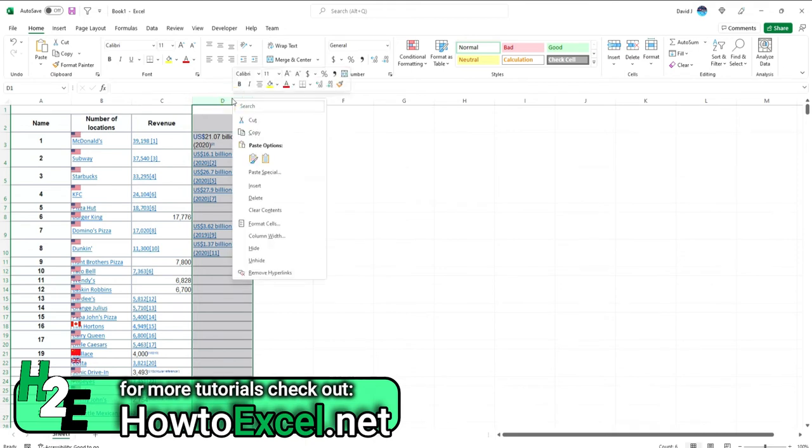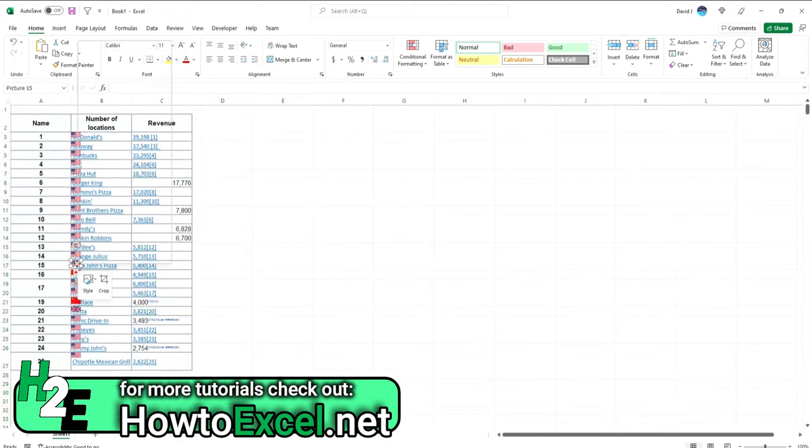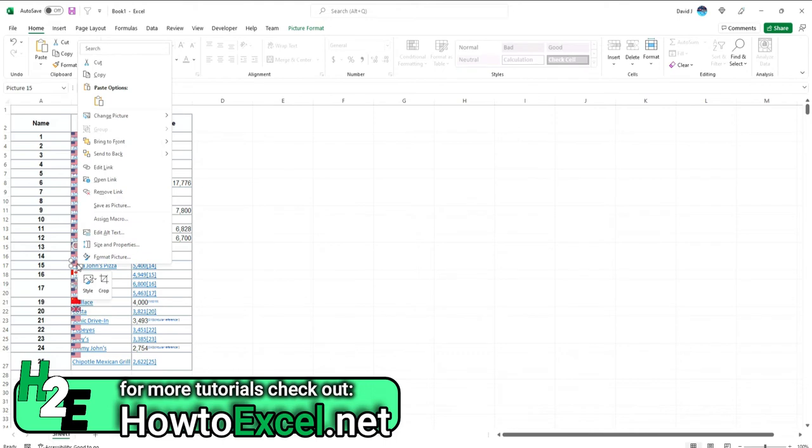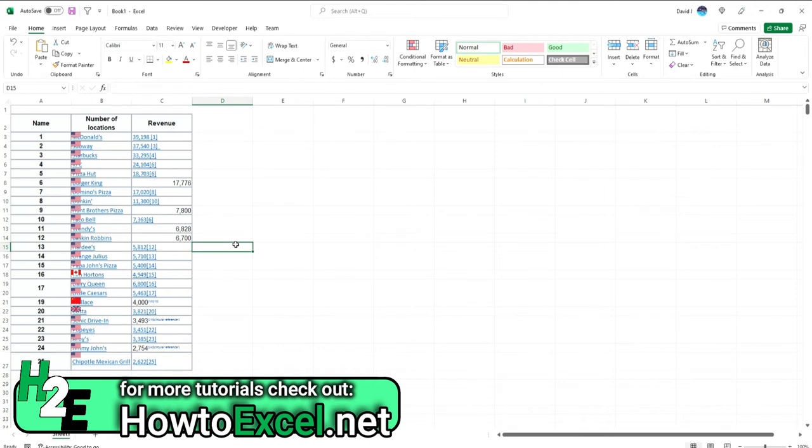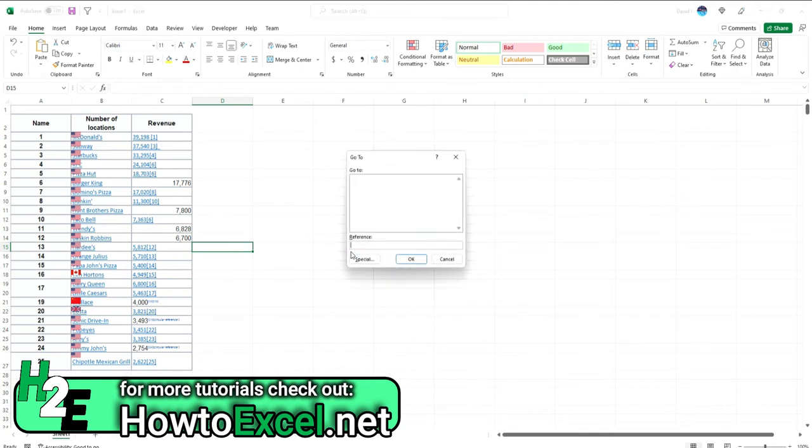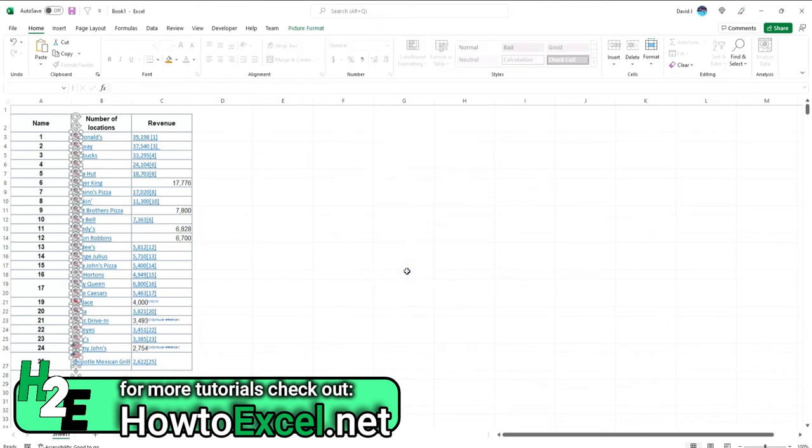You'll notice I've got these flags indicating country and this can be a pain to delete. You don't want to do them one by one because that's a bit painstaking. So hit F5 Special and select Objects, hit OK, and now all those objects are selected and I hit Delete and they're gone.